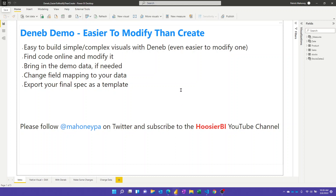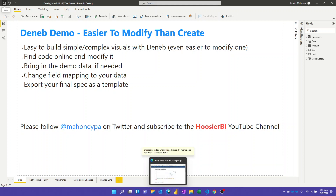The more this is used and the more we share templates or code, the more we're going to raise everybody's game in the visualization space in Power BI. So today I want to walk through an example — we're not going to build a visual from scratch, we're going to take a more advanced visual found online and modify it.